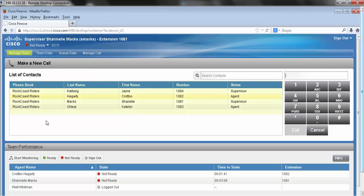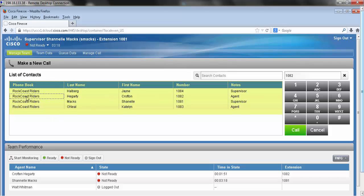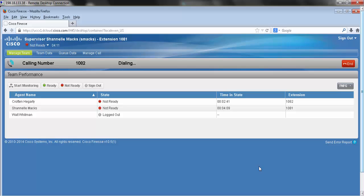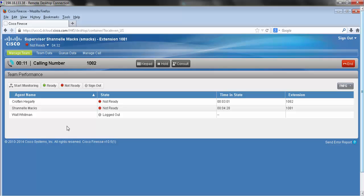It gives us a list of contacts. I can press on my contact and it will automatically pre-populate the extension for me, or I can manually enter the extension I wish to reach and then hit the call button. My caller has accepted the call and now I have successfully made an outbound call.